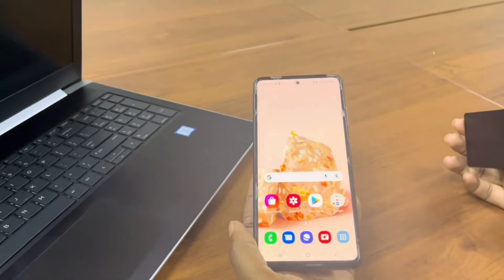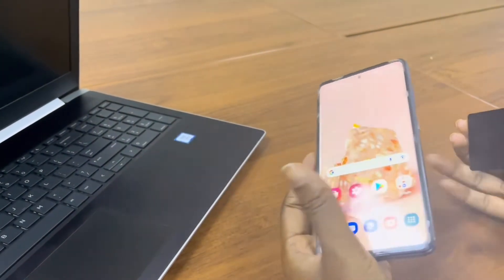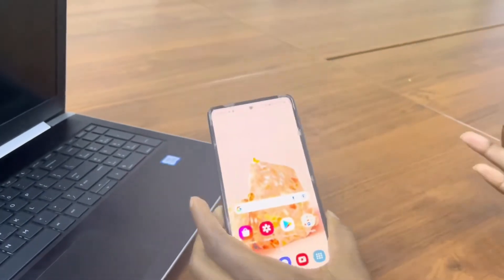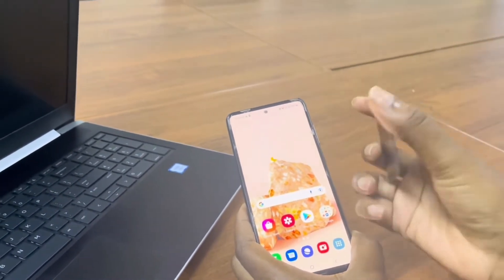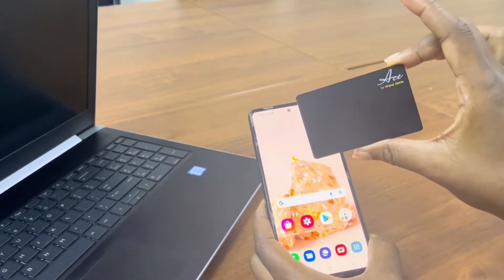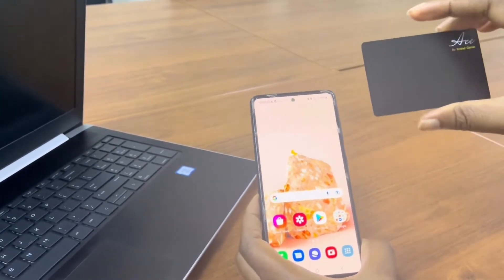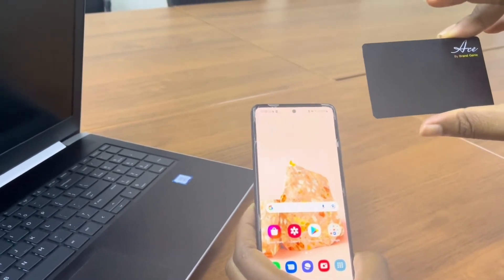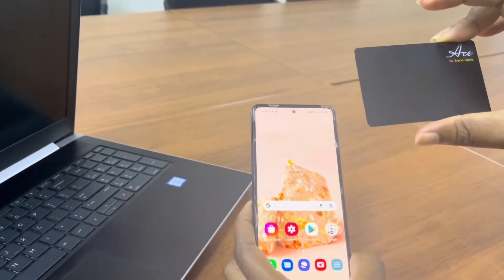Hi, welcome to another tutorial video for your ACE card. This is a Samsung A52 and this is the ACE business card. Let's get started on how to tap on Android.